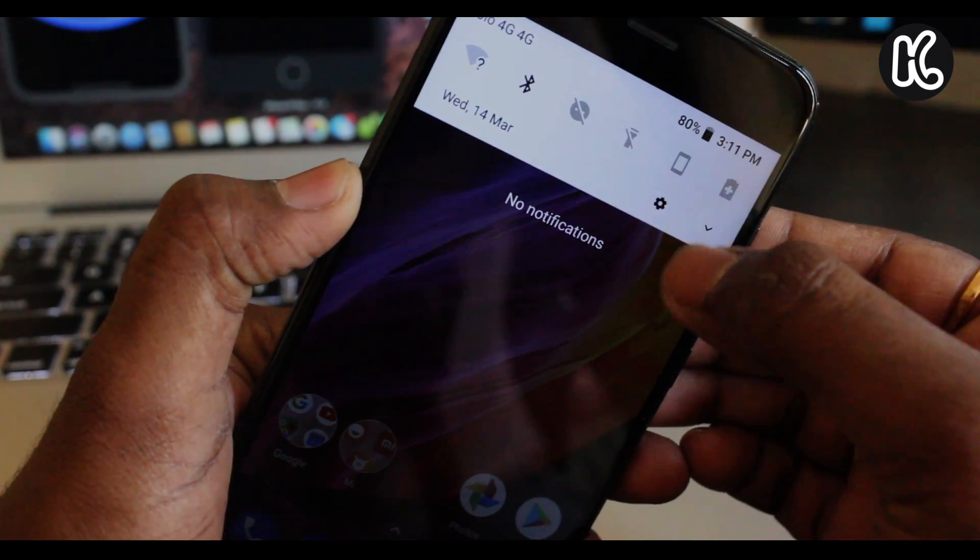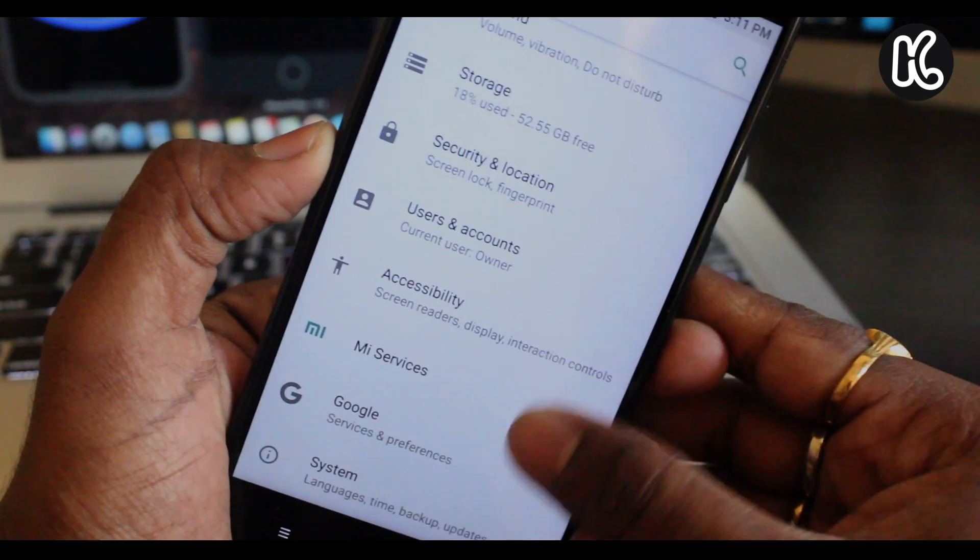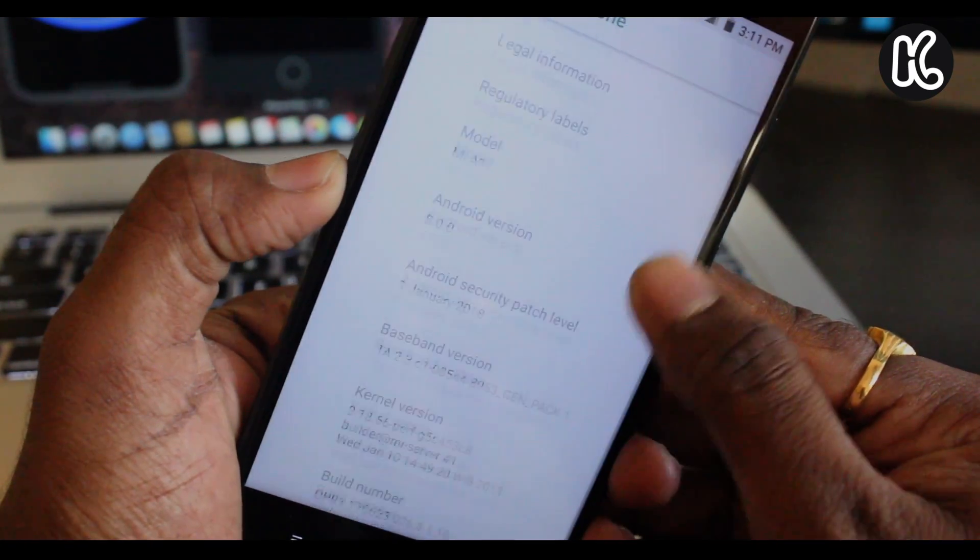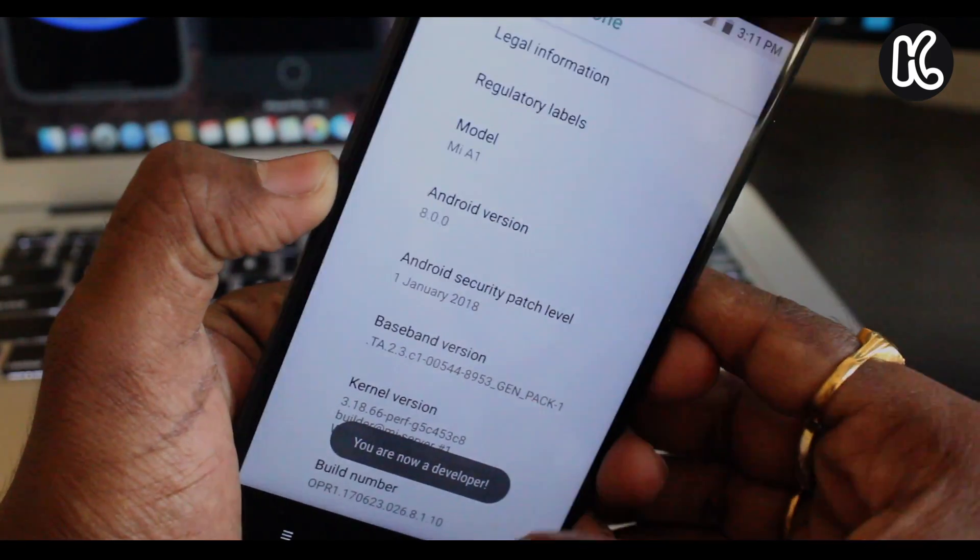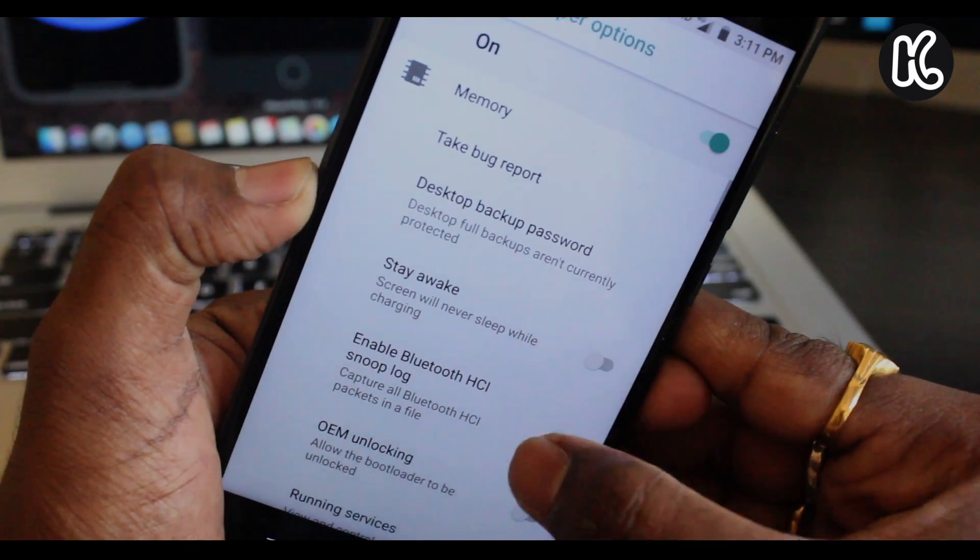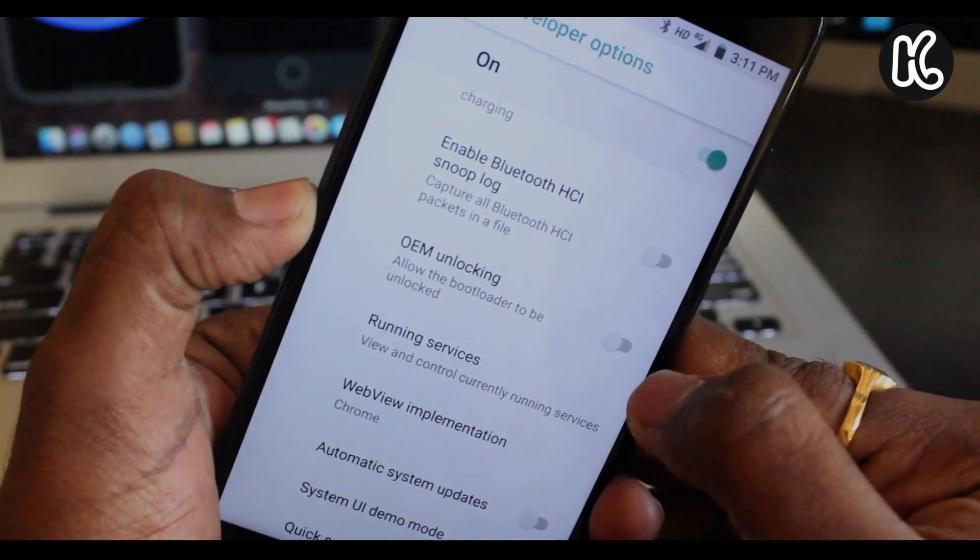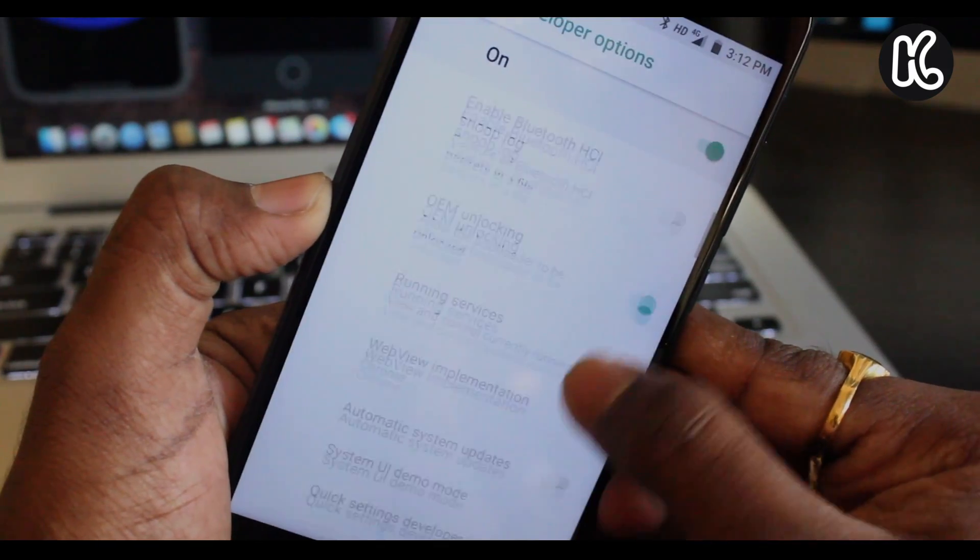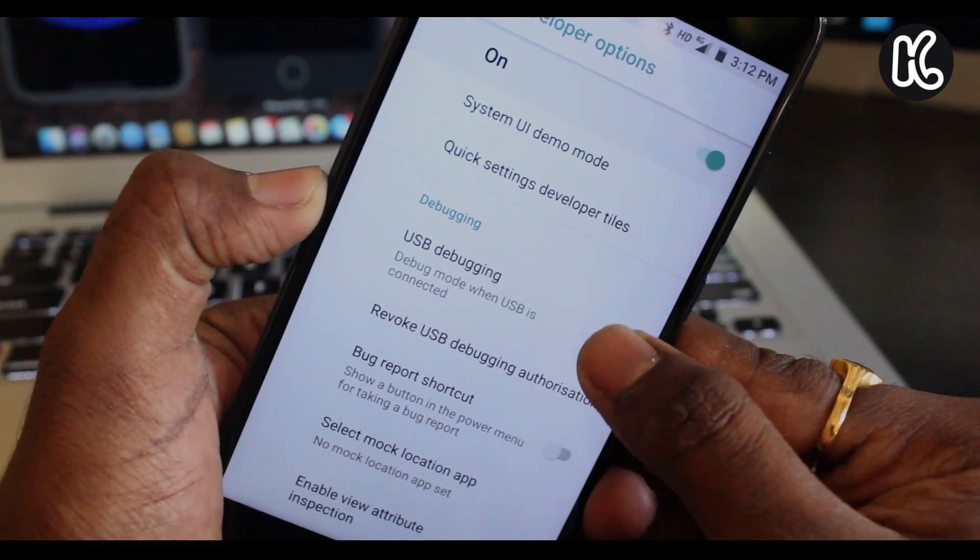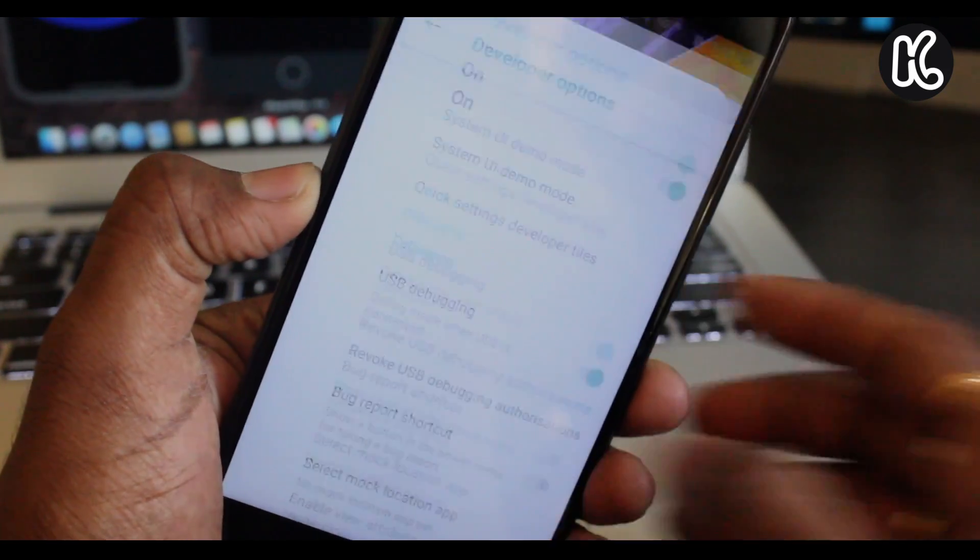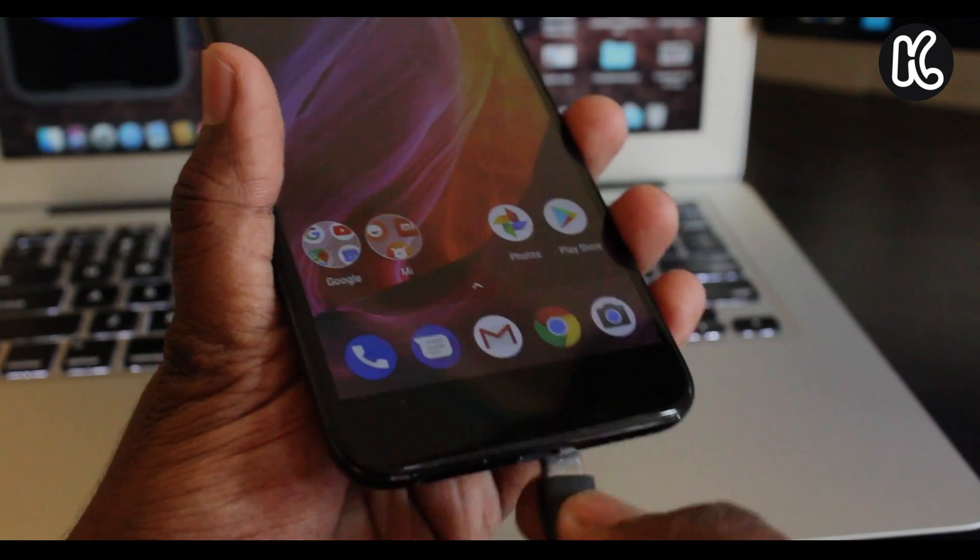Then go to the settings and right inside the settings, scroll all the way and then you can find the option called system. Tap on the about phone, then scroll all the way and tap on the build number for a couple of times in order to activate the developer options. Now you can see the developer options has been enabled. Now here enable two options, one is the OEM unlocking which allows us to unlock the bootloader, and next one is go ahead and enable the USB debugging. Once you enable these two options, go ahead and take the USB cable from your PC and connect to your device.